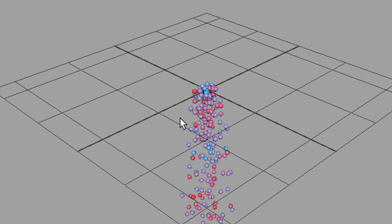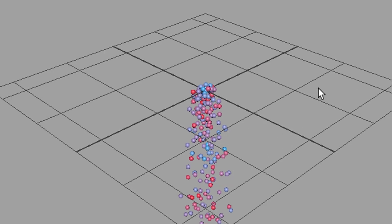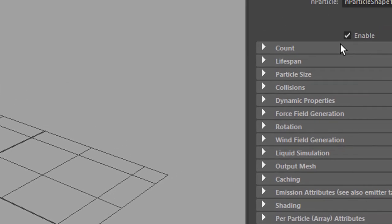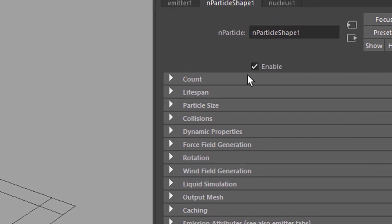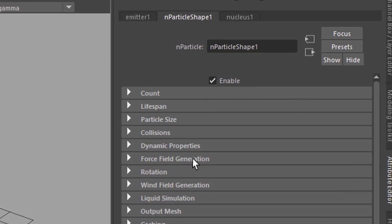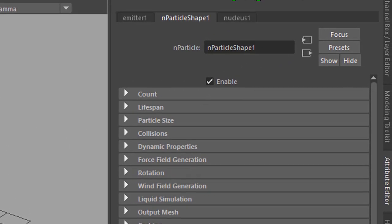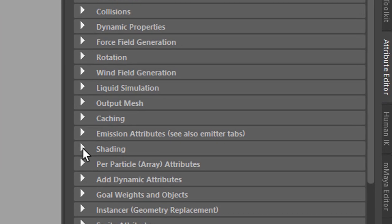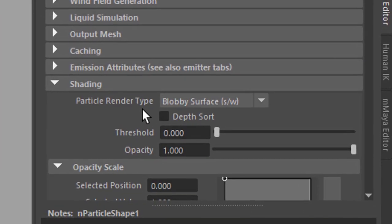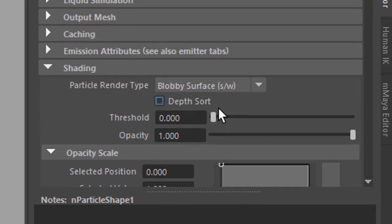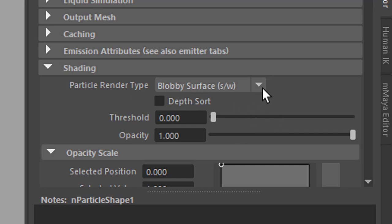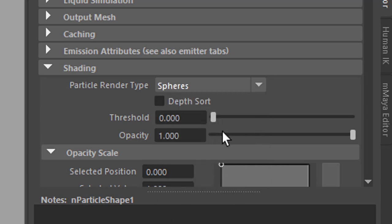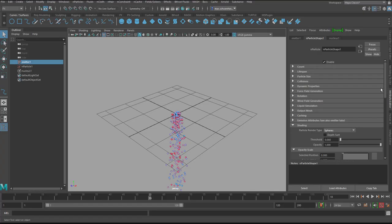By the way, if you have particles which look differently, and you probably have, you need to go to the N particle shape. In the N particle shape, you go down to shading. Under shading, you find the particle render type, which in my case is set to blobby surface software rendered. I could use spheres as well. Spheres render nicely with Arnold, but this is not important for this tutorial anyway.